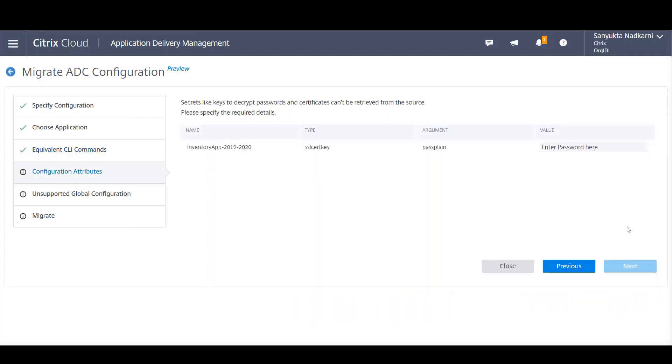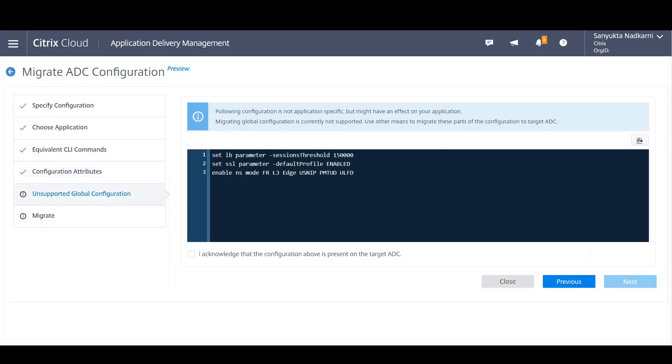Now there may be certain configurations which require password, for example SSL certificate keys. So give in that and move to the next step.